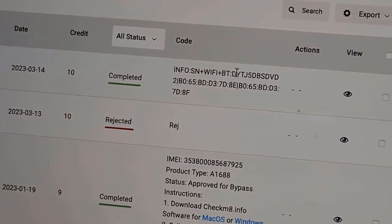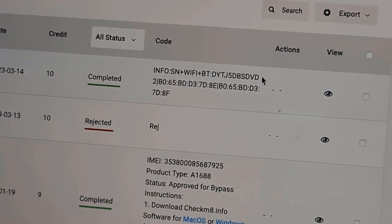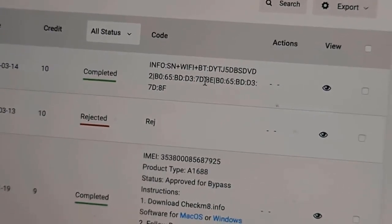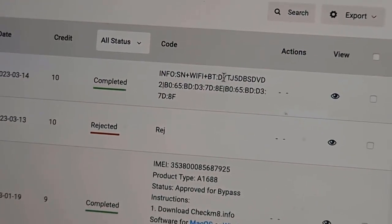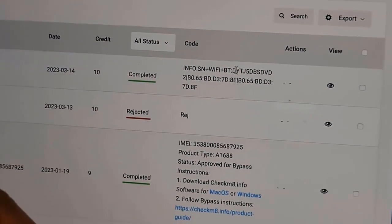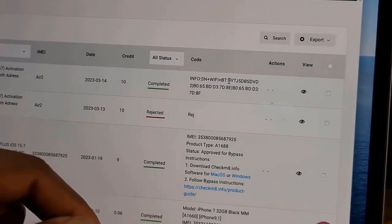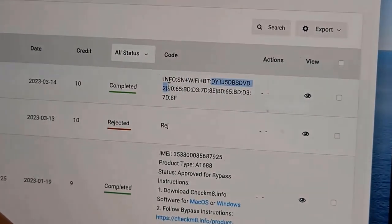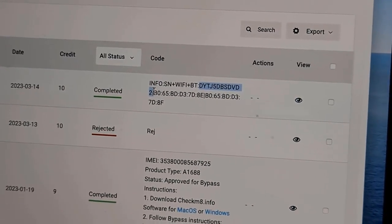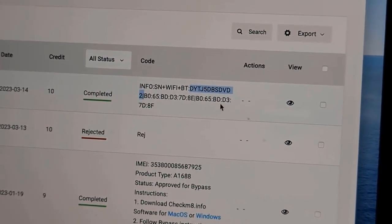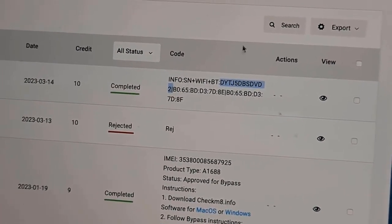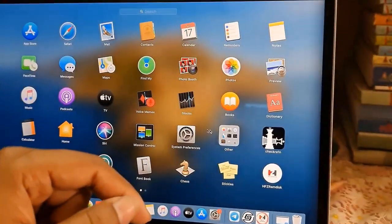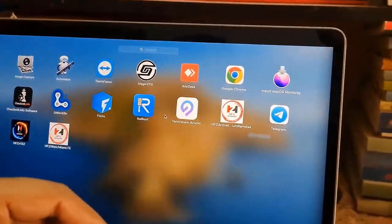Wi-Fi plus Bluetooth — this is the CL number, this is the Wi-Fi address, and this is the Bluetooth address. Now I will show you how to use these. Copy the CL number, the Bluetooth number, and the Wi-Fi address. I will show you how to work with the free tool — first we need to open the free tool.